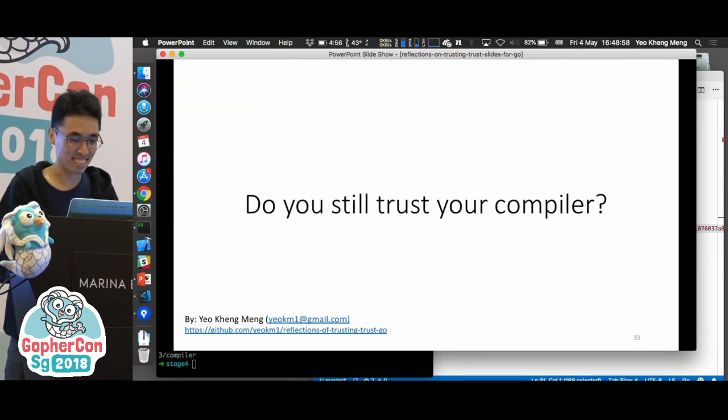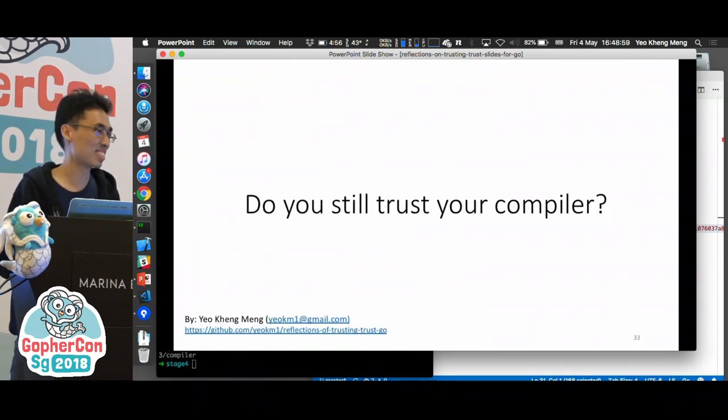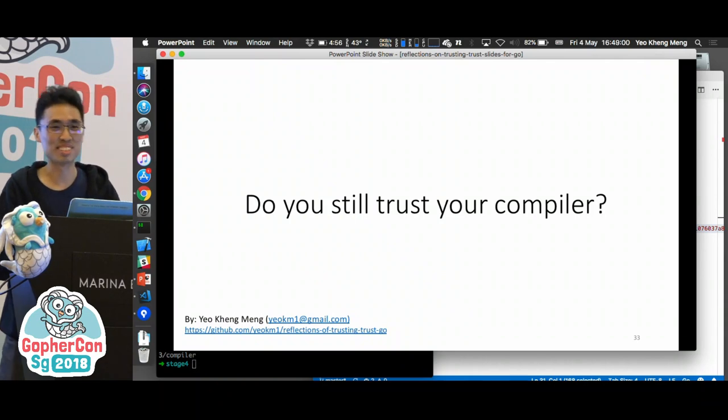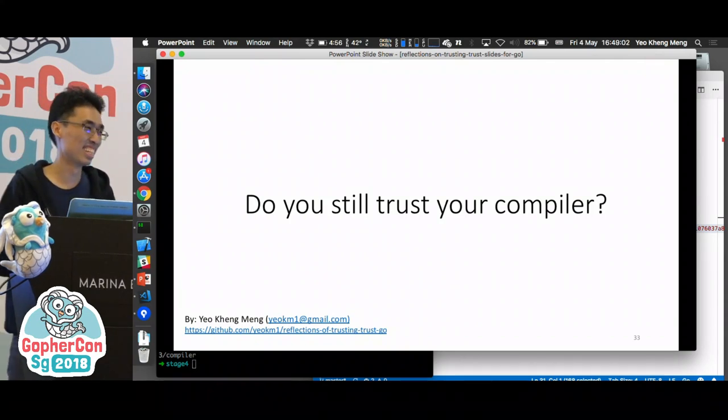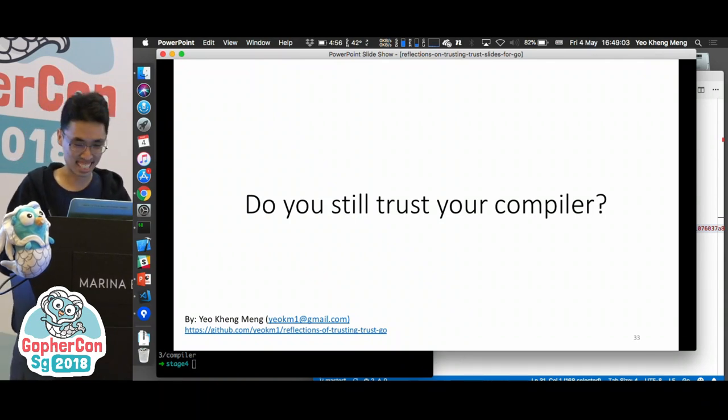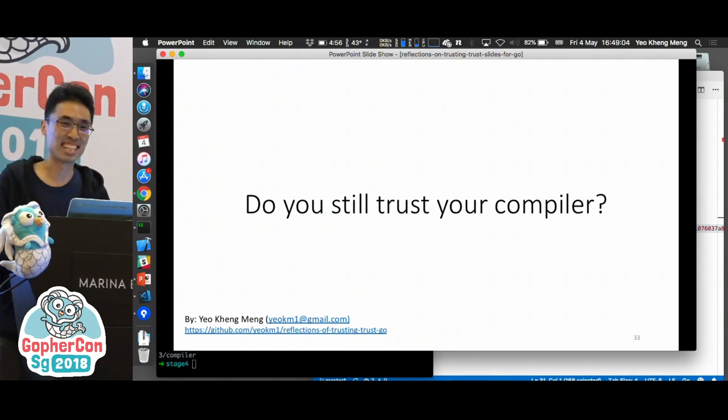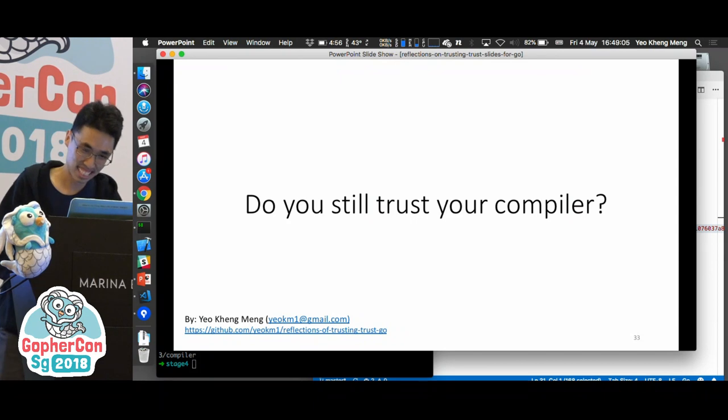I shall leave you with this question: do you still trust your compiler after this talk? That's all. Thanks.